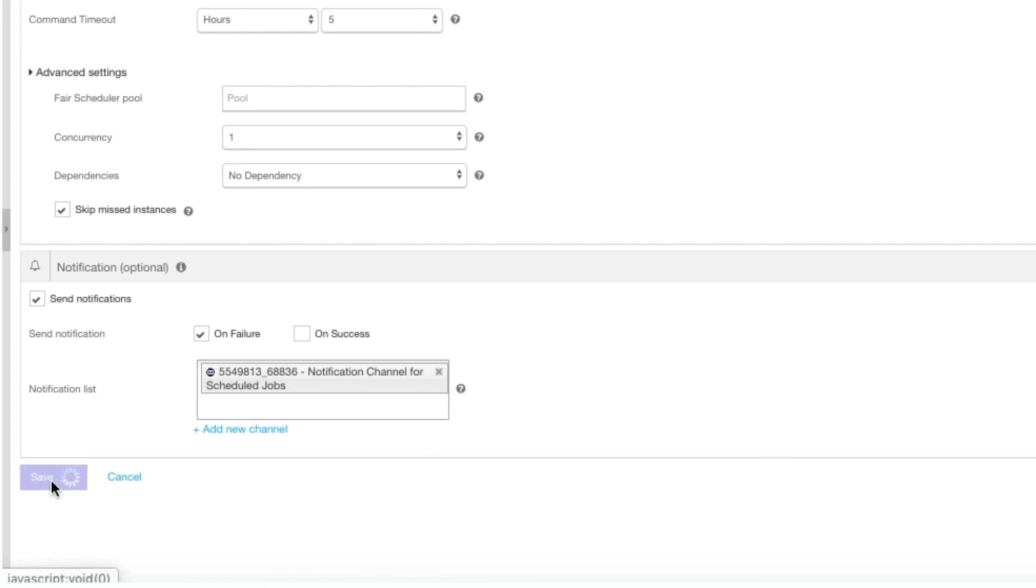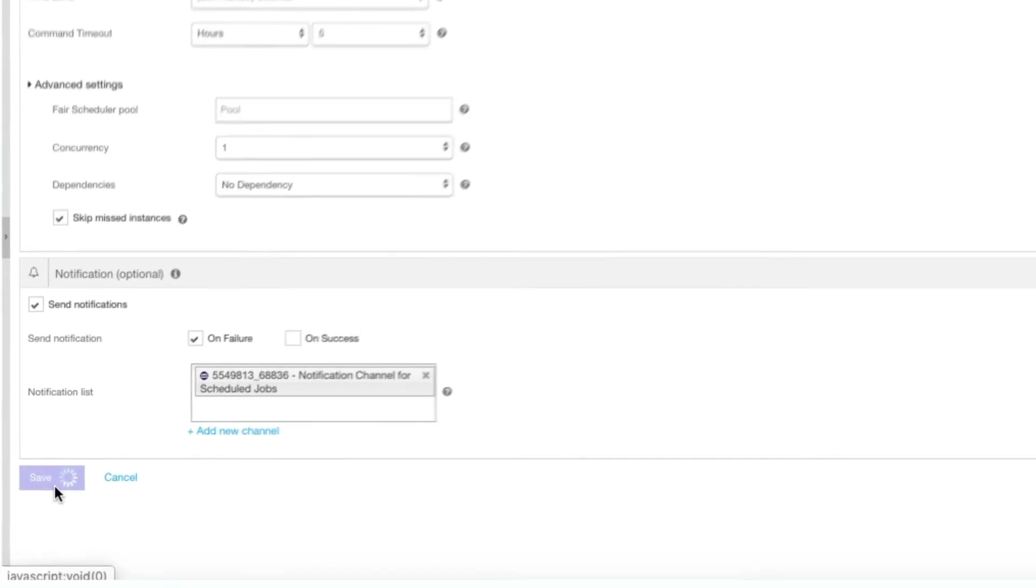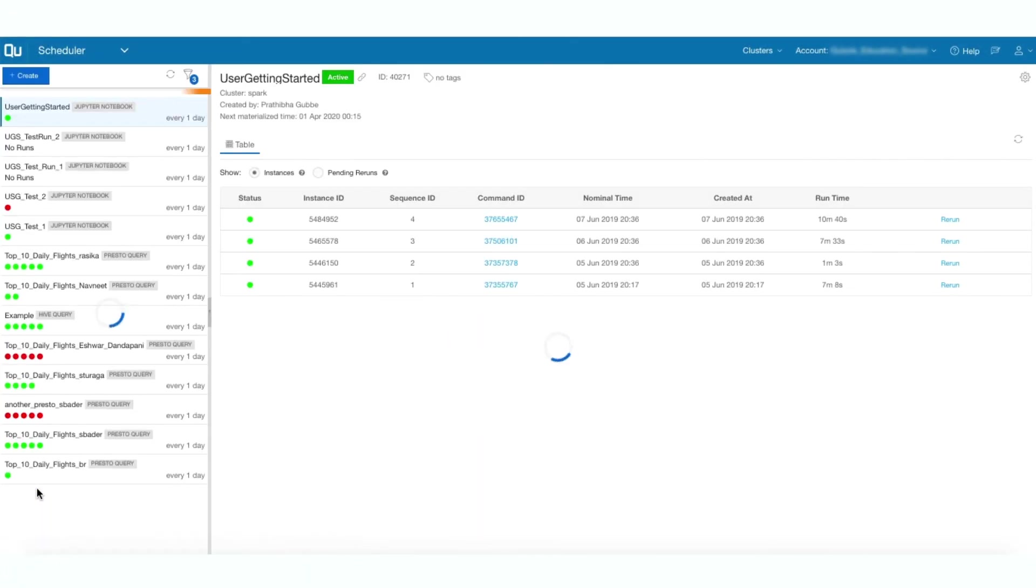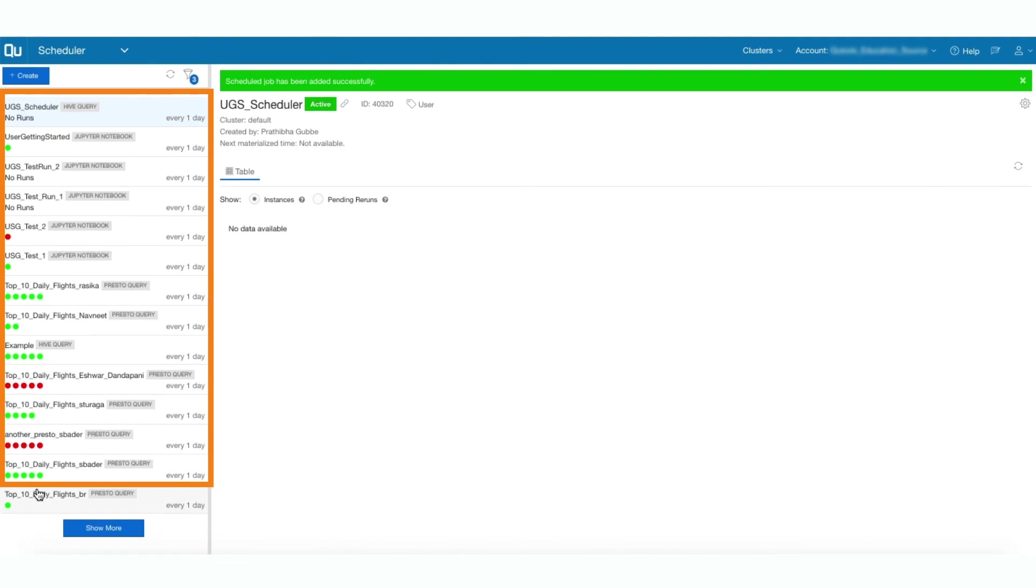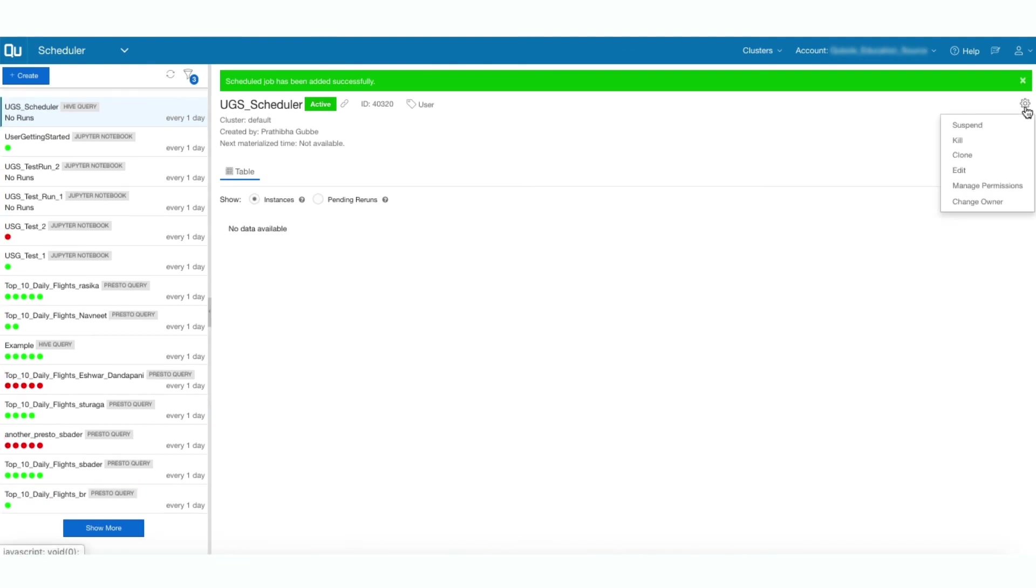You can view this scheduled job on the left panel here. The schedule can be cloned, edited, stopped, and suspended.